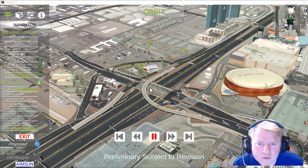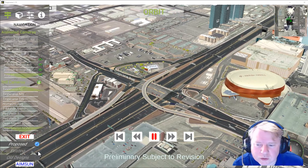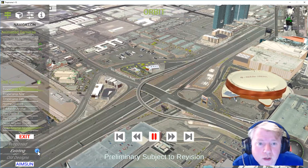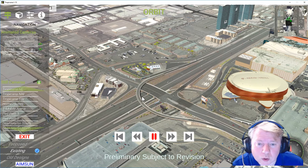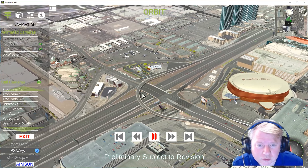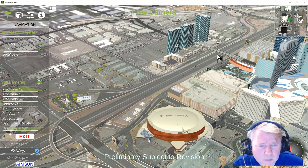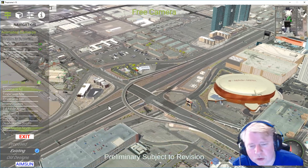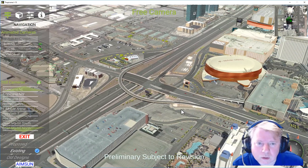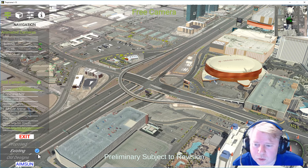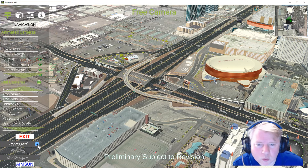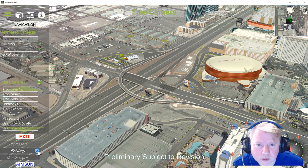This is the interchange as it's proposed, and this is what the existing is. It goes all the way up here to Harman and down a little bit farther. You can click at any point — you can click proposed and existing.